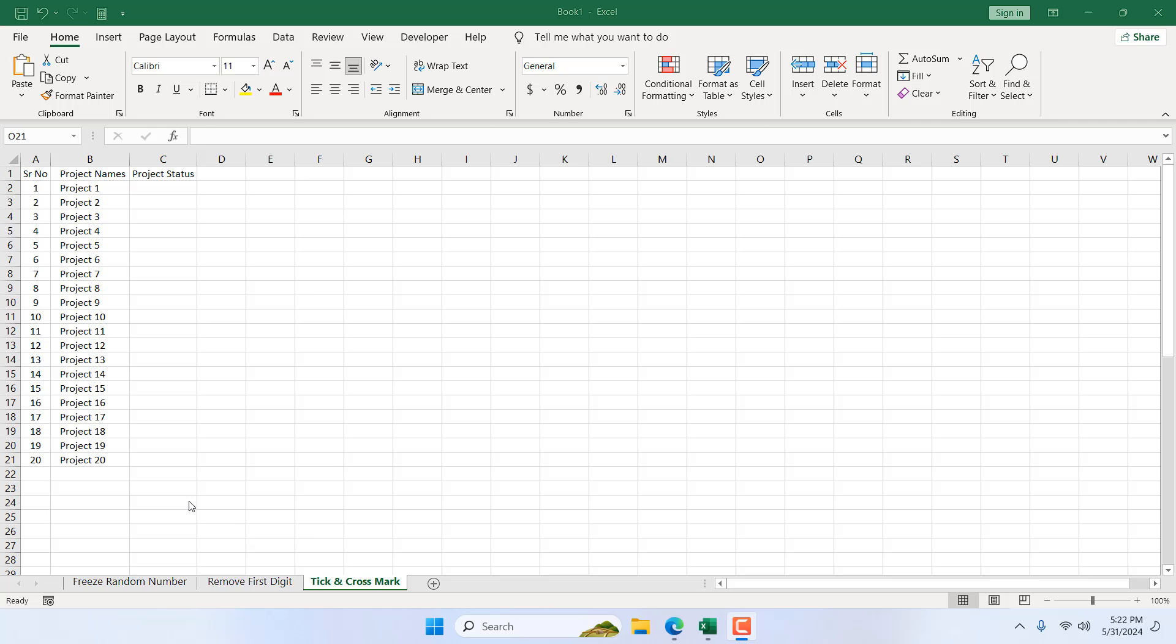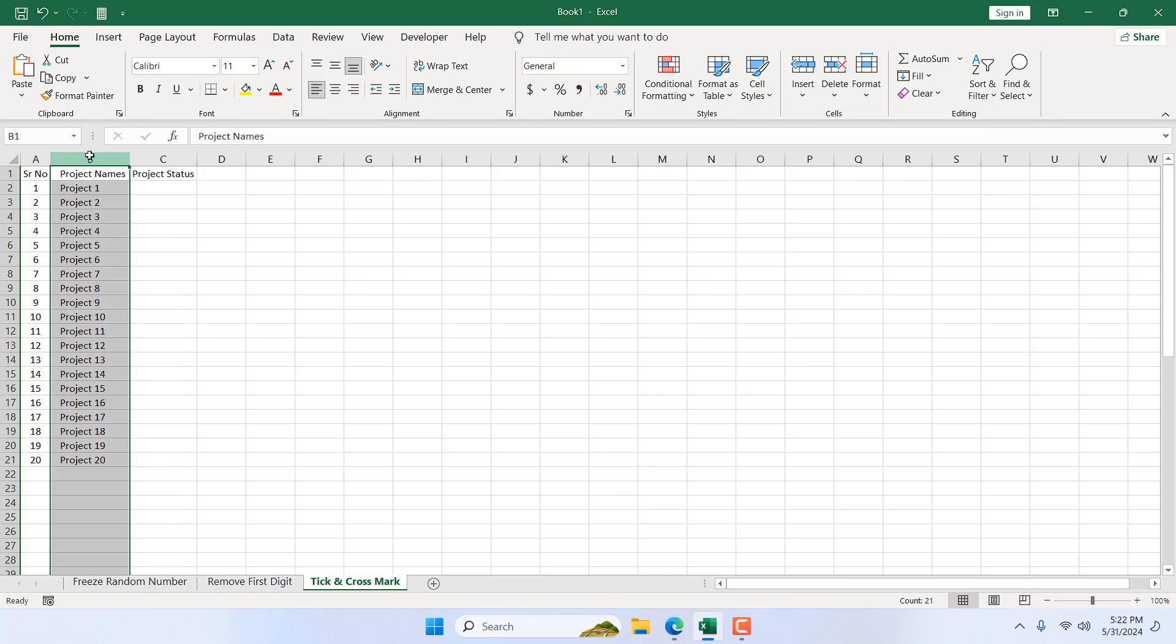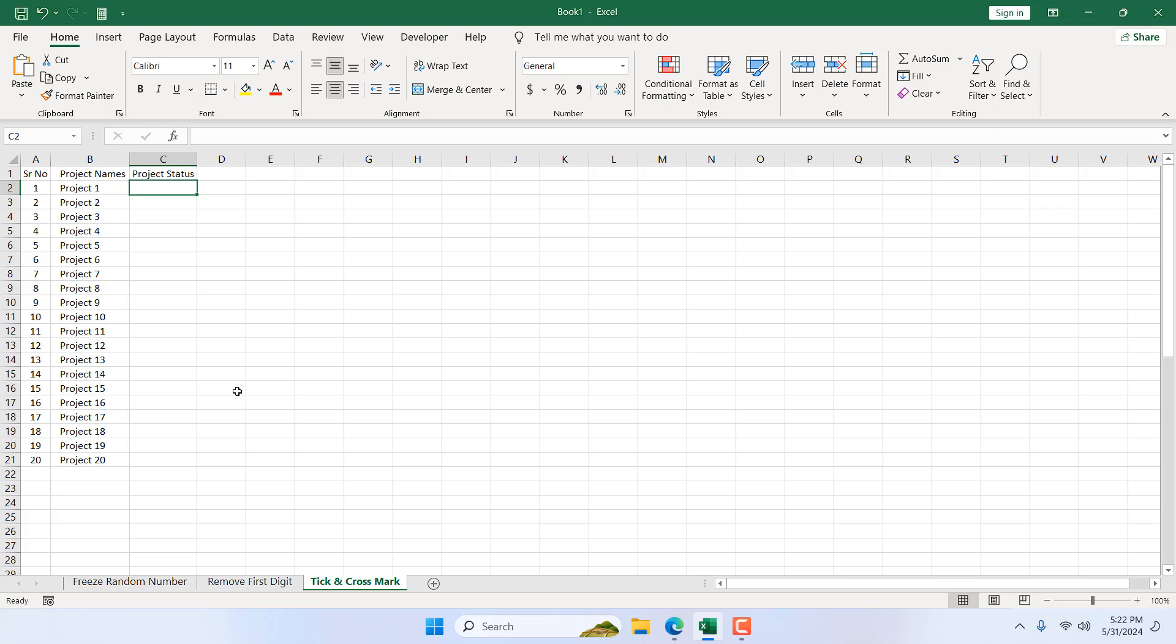Take a look at this workbook. We have serial number in column A and in column B we have project names. Here in column C I want to show tick mark if a project is done and cross mark if a project is not completed.